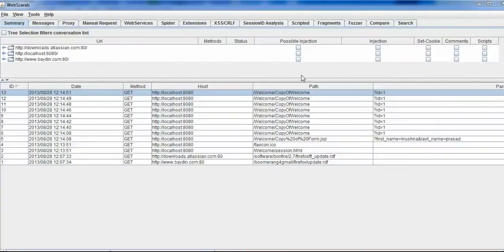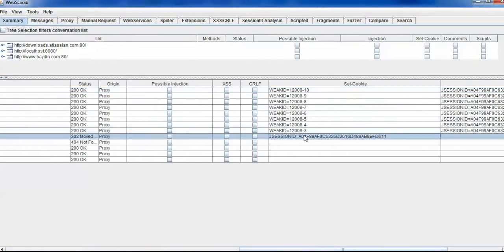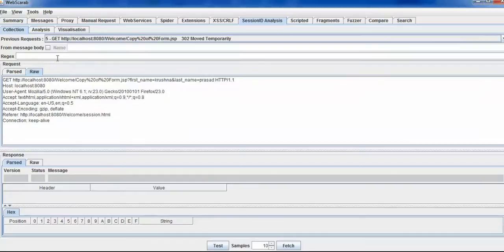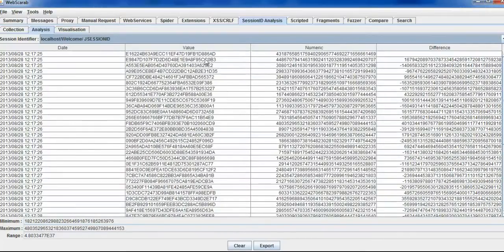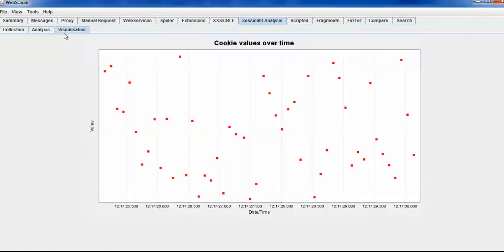But when I browse the jsessionID — the fifth request — and I want 50 samples, it generated 50 samples. You can see all three columns are random; you cannot even guess the pattern in which the session ID values are getting increased. So it is random. If you go to the visualization tab, you can see the pattern is random, so you cannot guess it. Every application should behave in this way — all cookie values should be random.